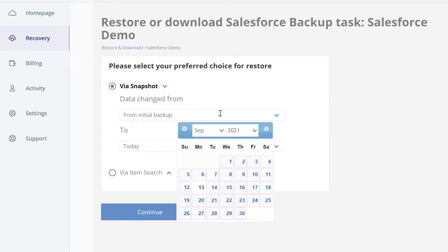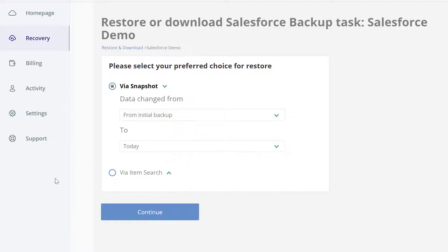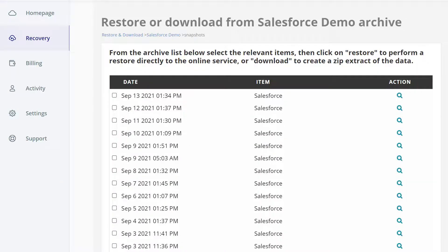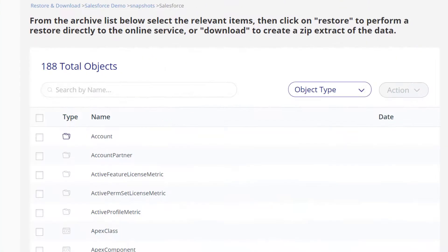Use the drop-down menus to find a specific backup based on a date range. Locate the backup and click the Action icon to open the object list.